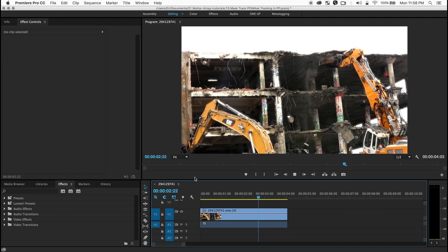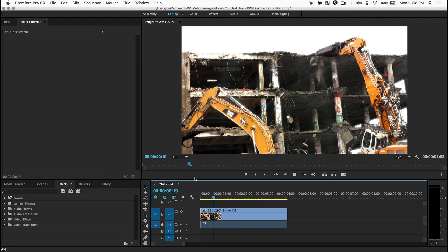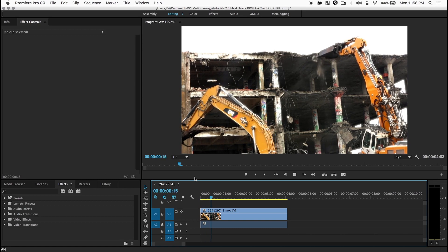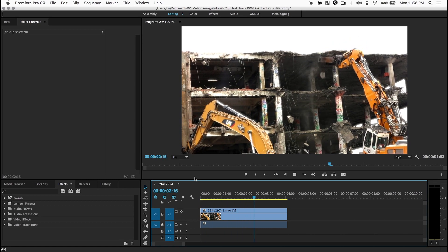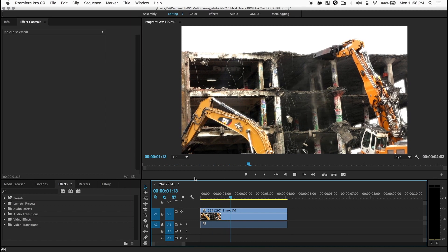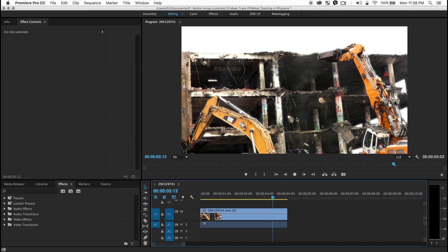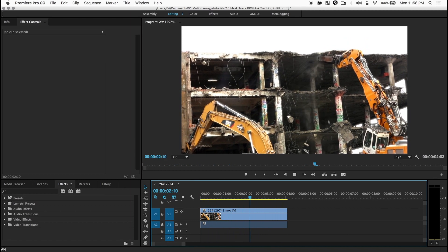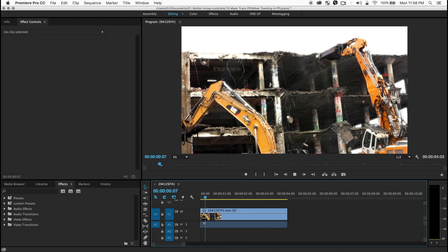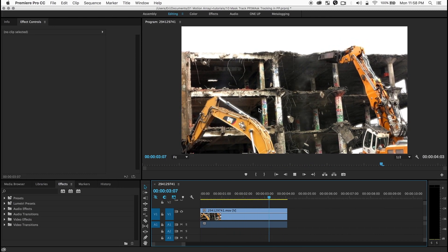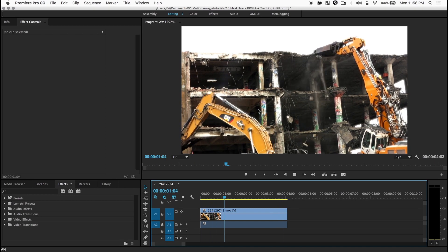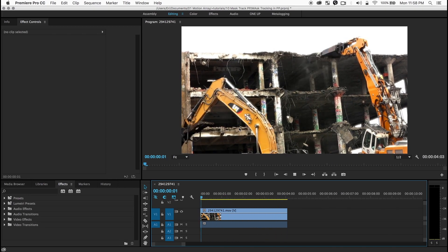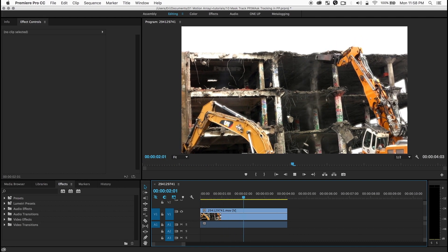You know that time where you find a perfect shot for your edit and everything is working great but then your client comes back and says that logo can't be there? I'm talking about this logo over here. So whenever you have a moving shot like this it used to be a real pain to get that out of there but not anymore. I'm going to show you a quick and easy way to get rid of it. Check this out.